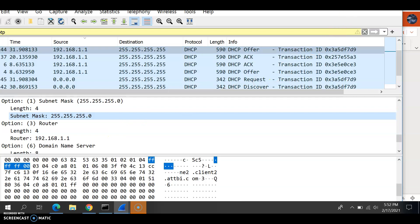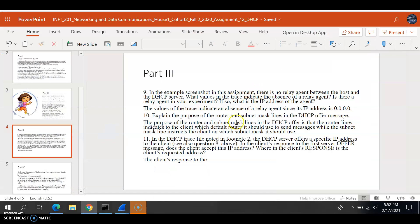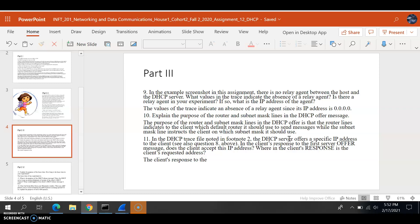Question 11 is asking us which footnote we used today in the DHCP trade. In footnote 2, the DHCP server offers a specific IP address to the client, seen also in questions 7 and 8 above. In response to the first server offer message, does the client accept this IP address, and what is the client's response to the request message and address? We'll look at that in a bit.